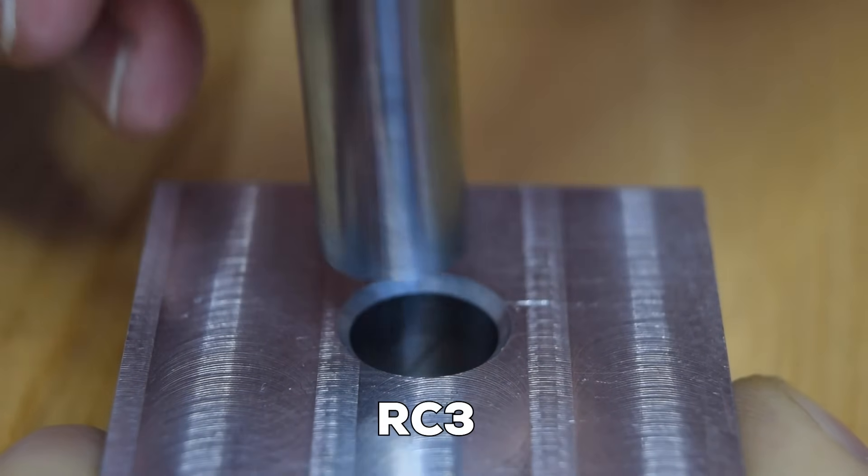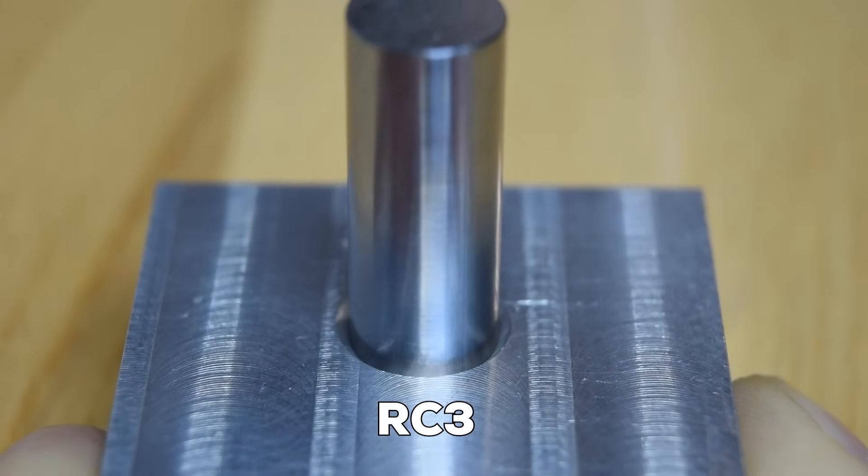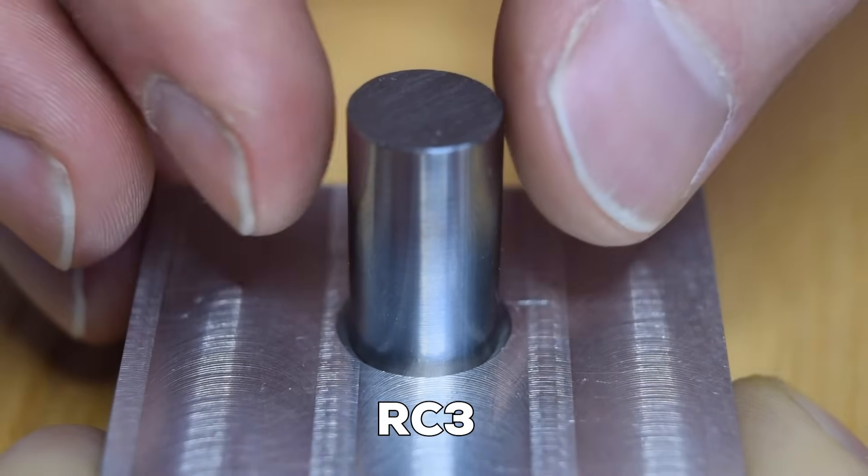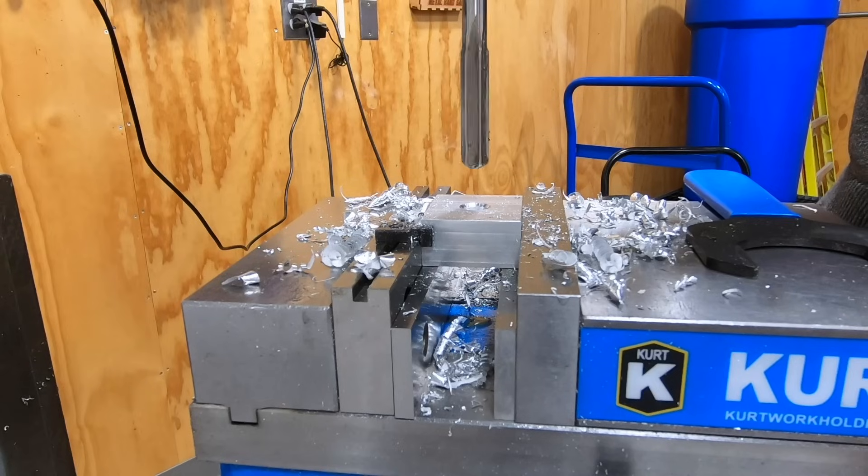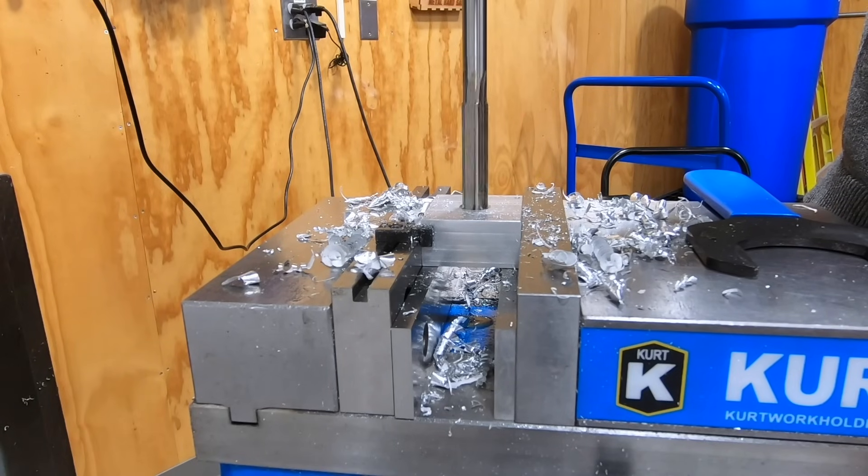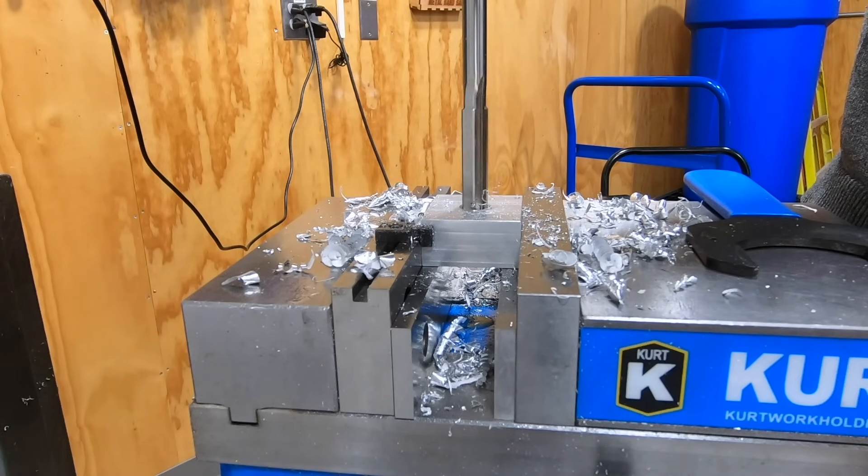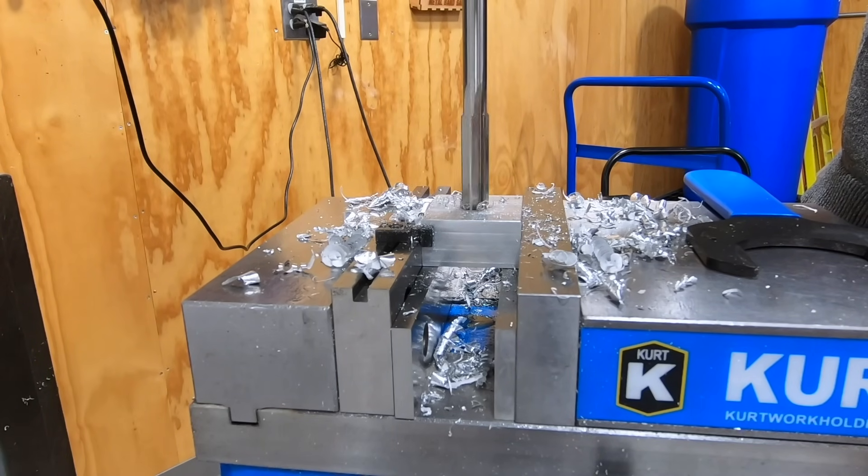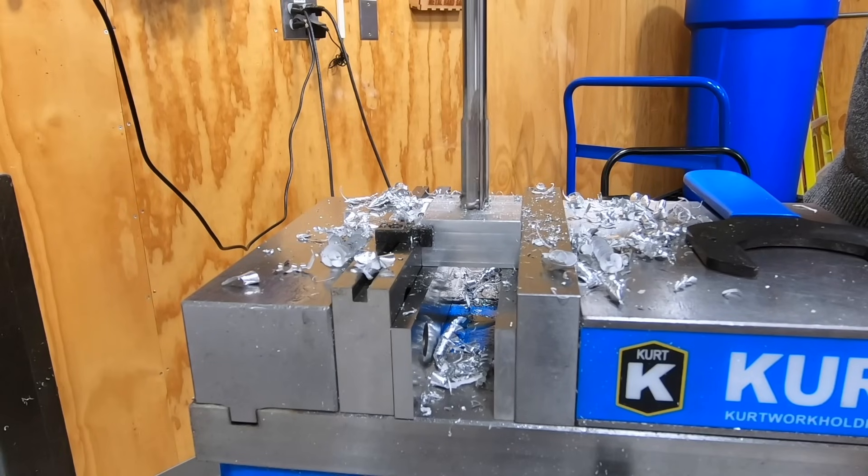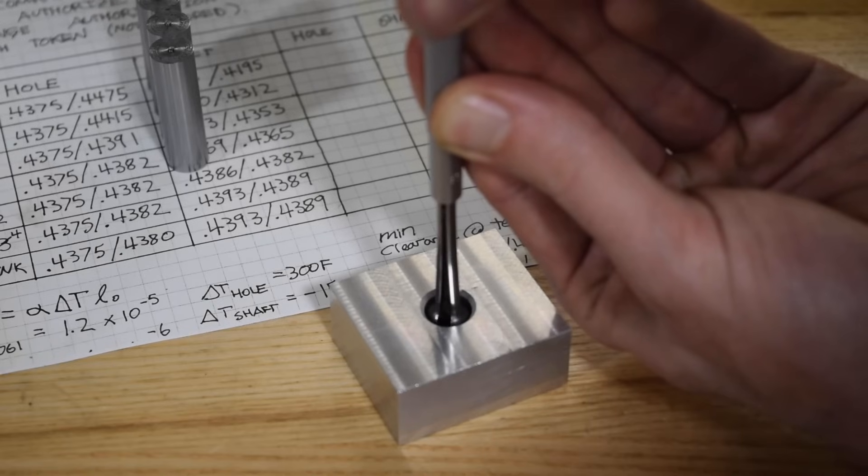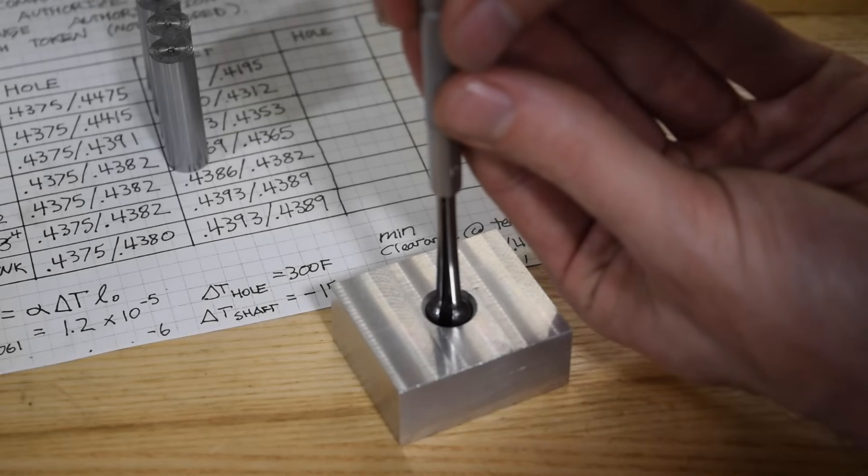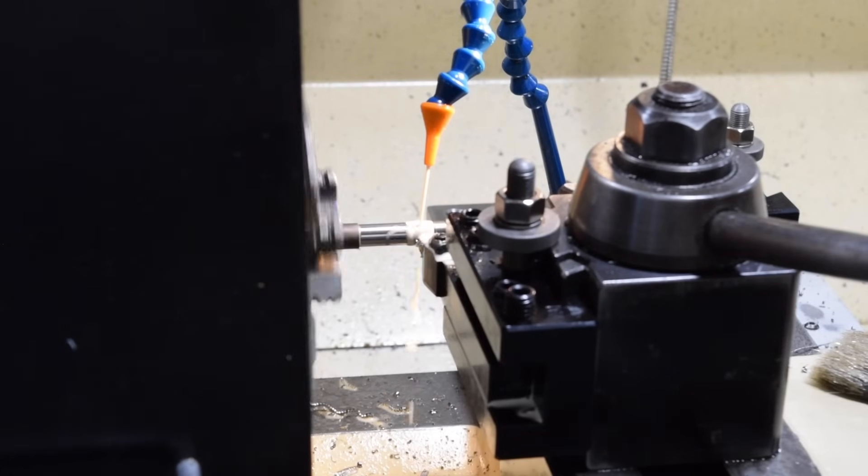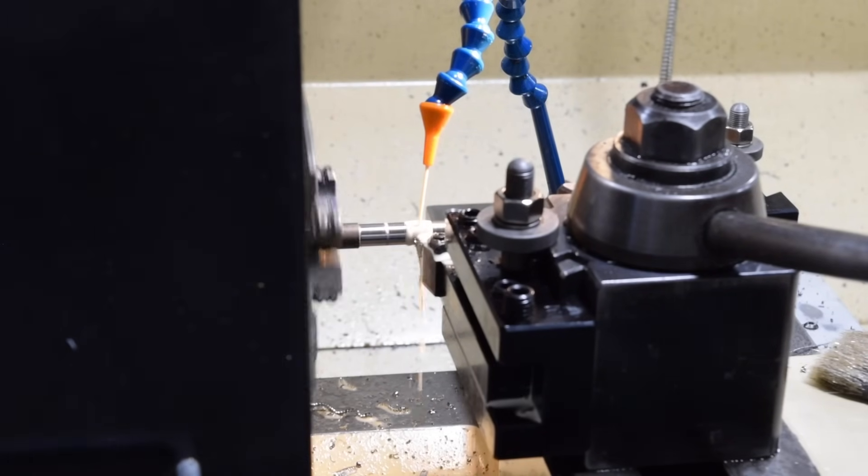This is an RC3 fit, which is a tighter running fit. In general, this fit is going to have almost no perceptible play. This hole will need to be reamed or bored. You can also interpolate it on a CNC mill, but you will probably have to update the wear offsets throughout the production run to compensate for tool wear, and you'll need to be sure that tool deflection isn't causing the feature to taper with depth.